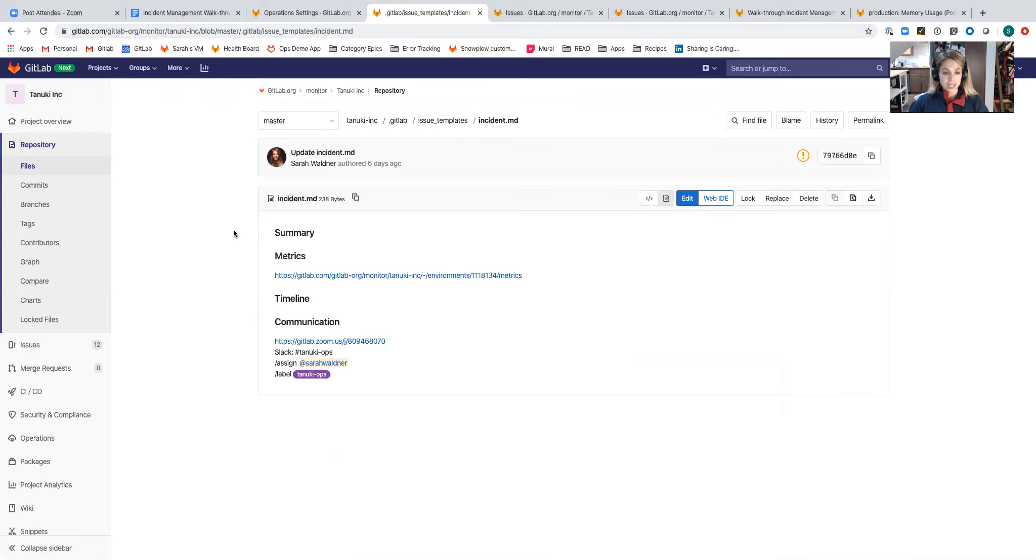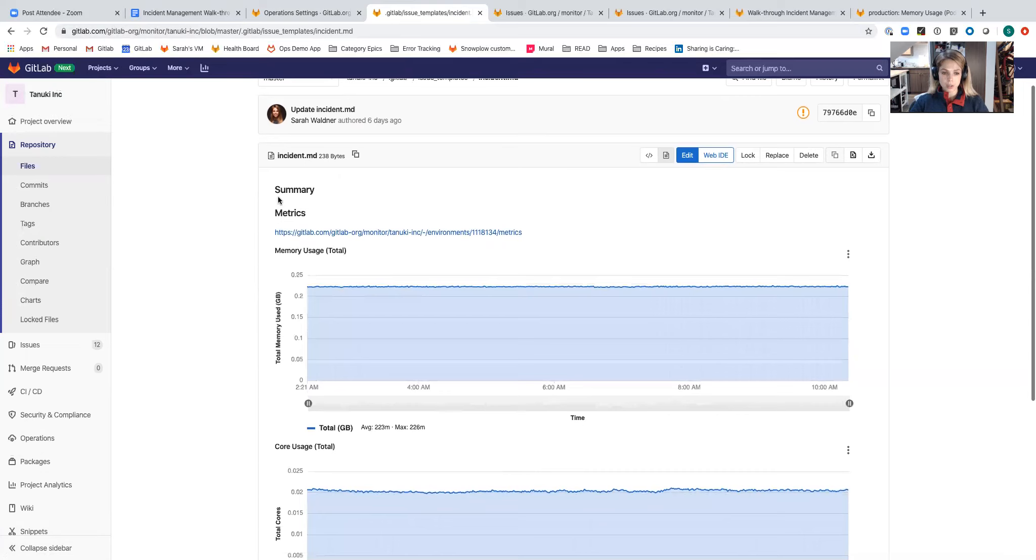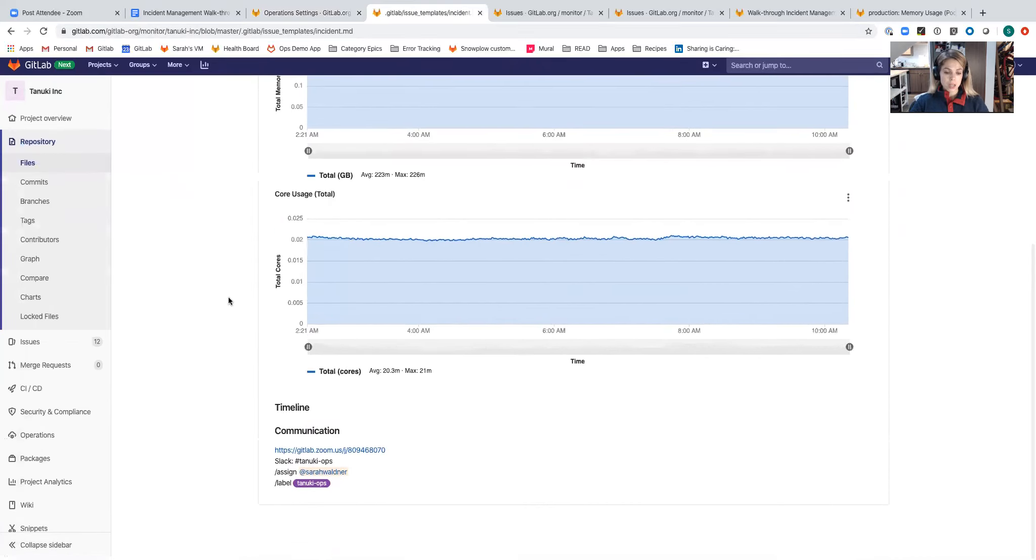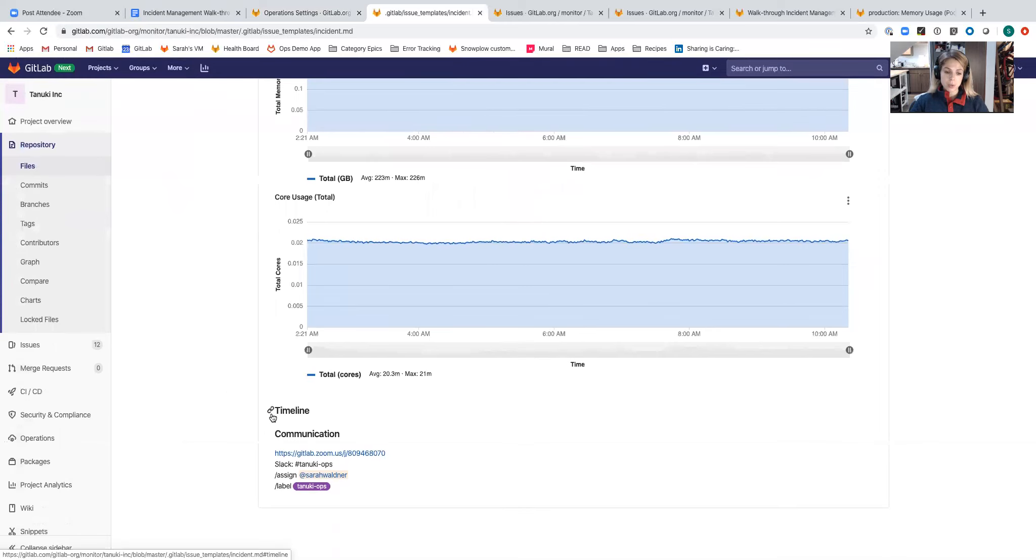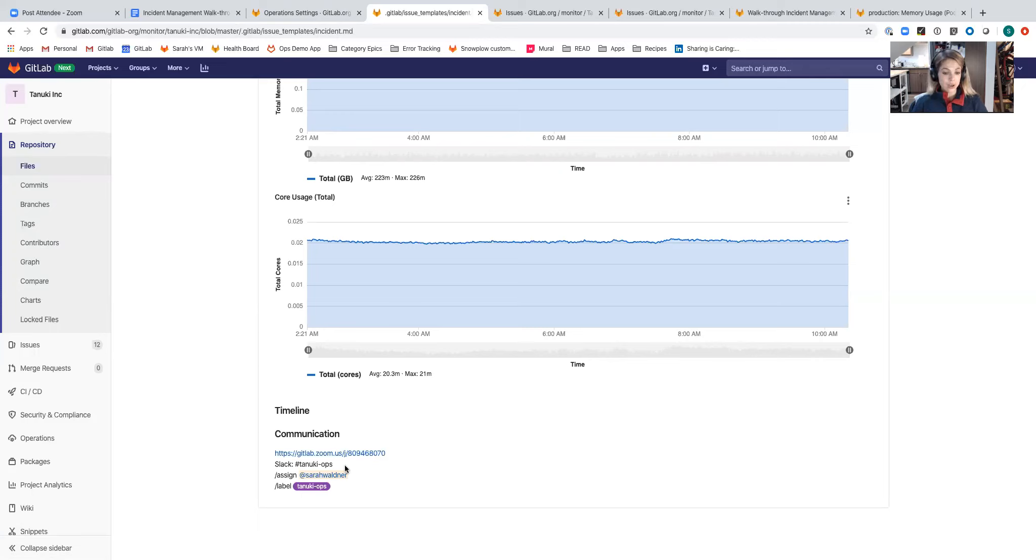I've named this one incident for ease of identifying it for purposes of incident management. Within it, I've added a couple different sections that are important to my team when we're firefighting. I've embedded a metrics chart, a section where I'm going to populate the timeline, and then I've also added the Zoom call that we always have open for firefighting. I've indicated the Slack channel where this project is integrated with.